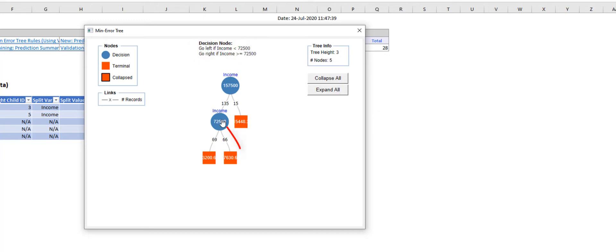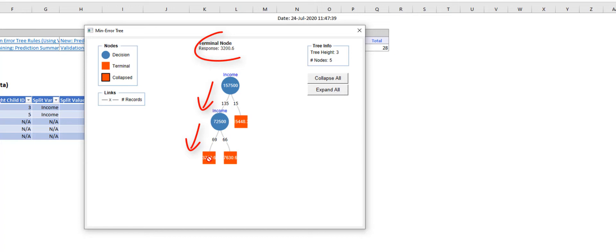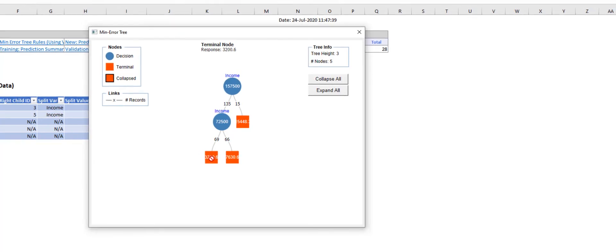Second, if the customer's annual income is at least $72,500 but less than $157,500, the predicted balance is $6,200.60. Third, if the customer's annual income is less than $72,500, then the predicted balance is $3,200.60. The regression tree suggests that bank customers with high income tend to maintain high balances in their checking accounts. Age and sex have no impact in predicting balance.